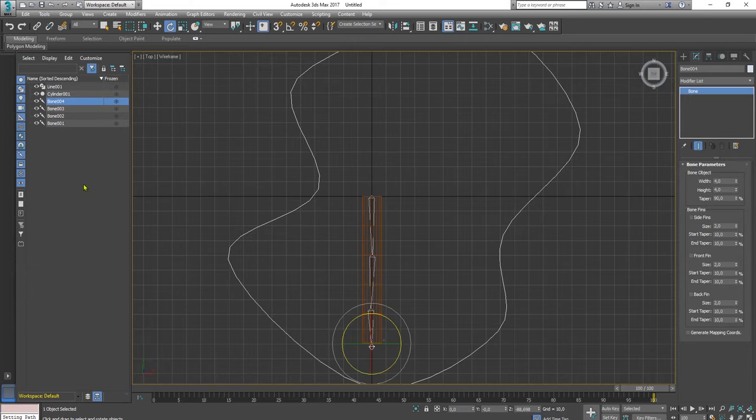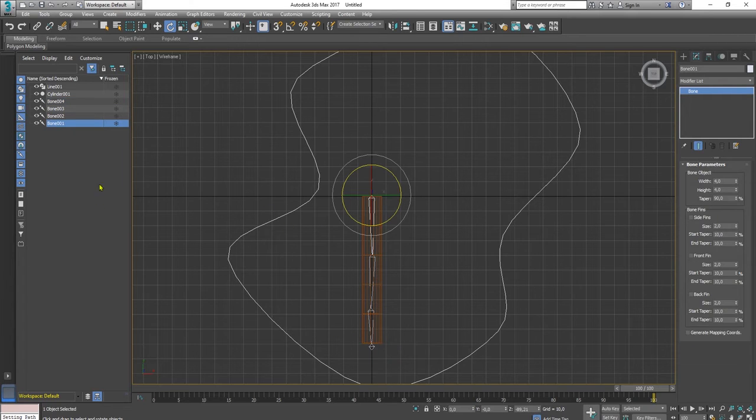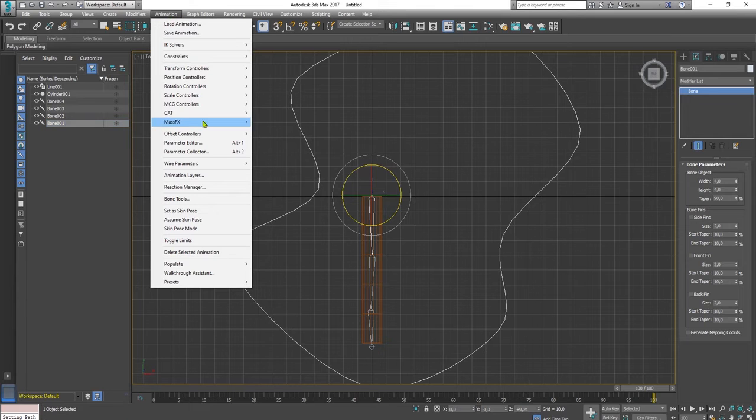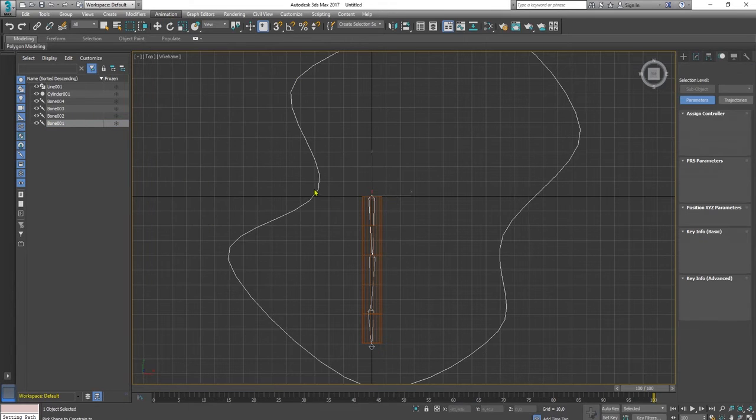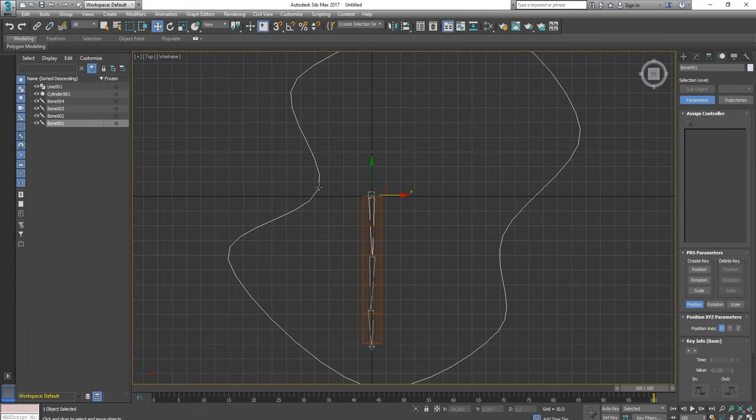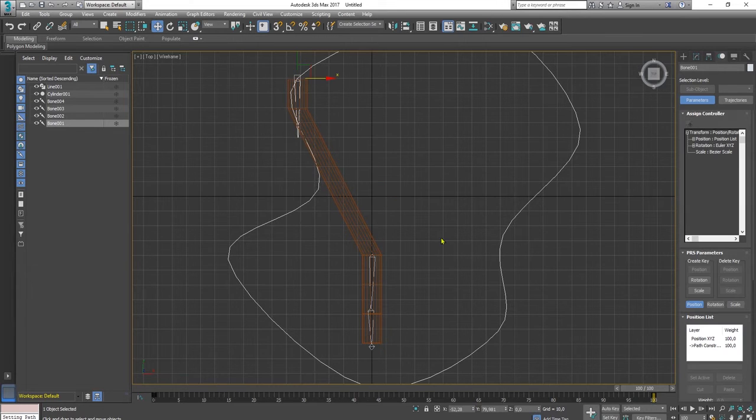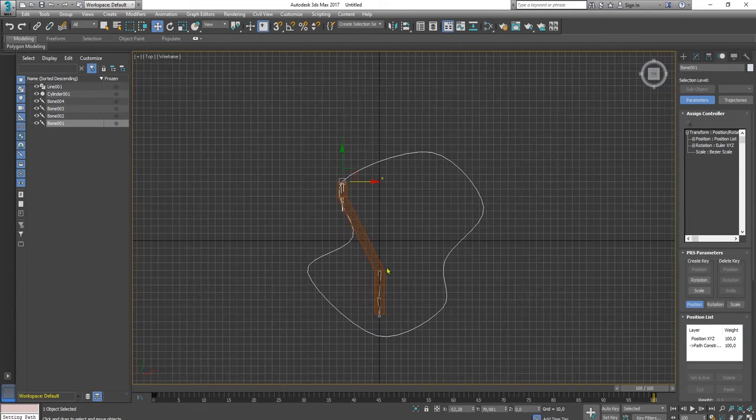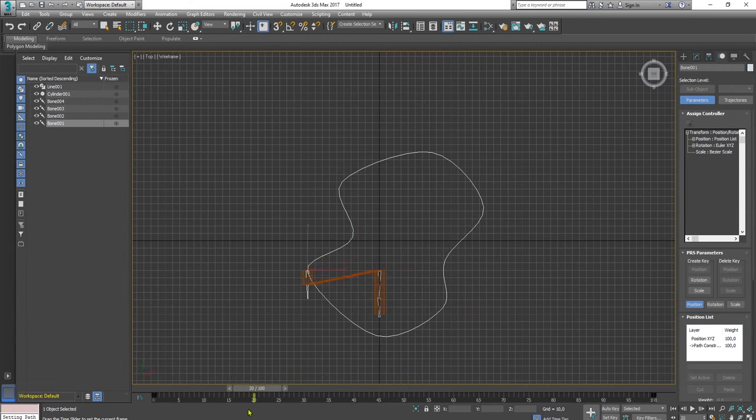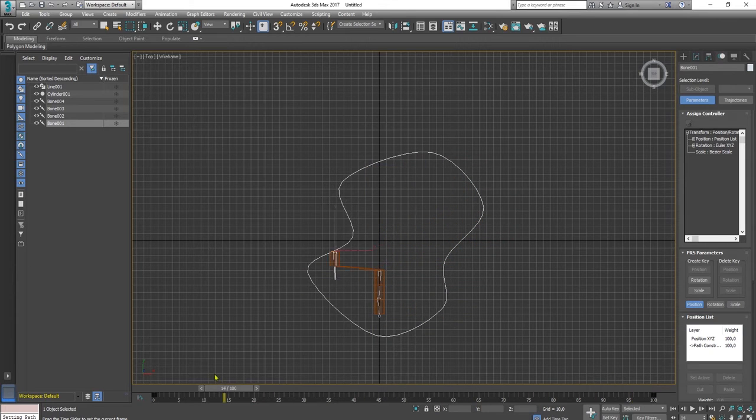Now we will work on the bone one first. We go to animation, constrain, path constraint. We click the line and if we animate, if we play this timeline, you can see that first bone is moving like this.